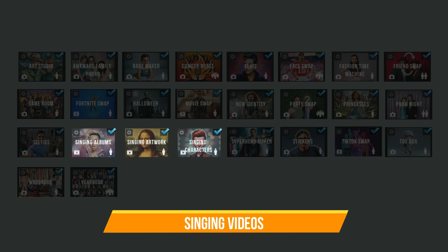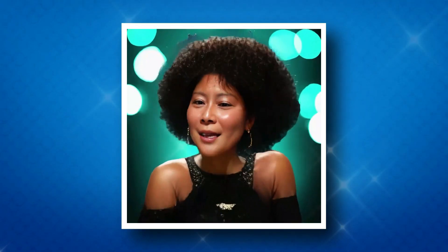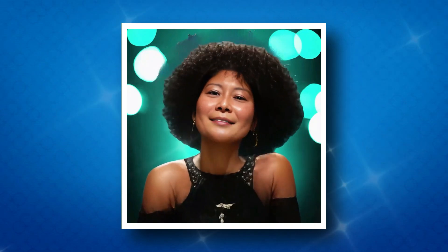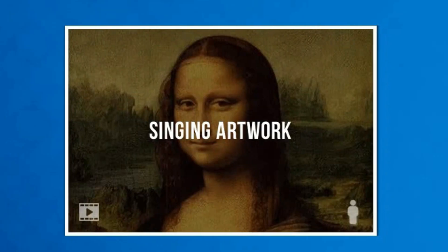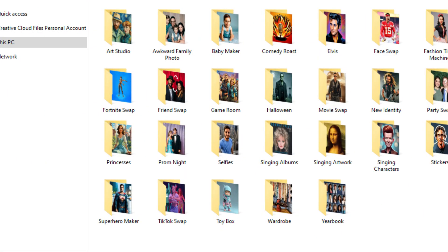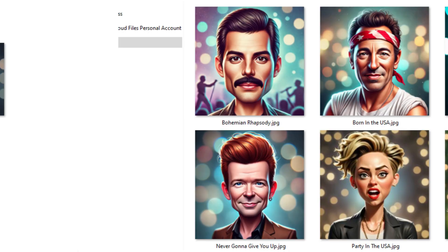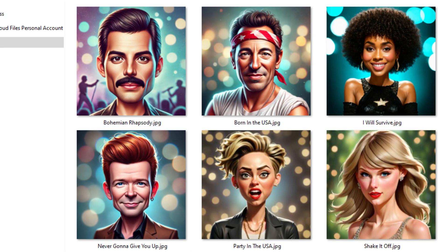Singing Videos are a specialized version of Face Swap. These videos will depict the user singing in the form of a particular character. The original singing videos are created specifically in-house, so there isn't an option to add your own custom videos. Although you can delete items from the images folder to remove specific videos from that category.